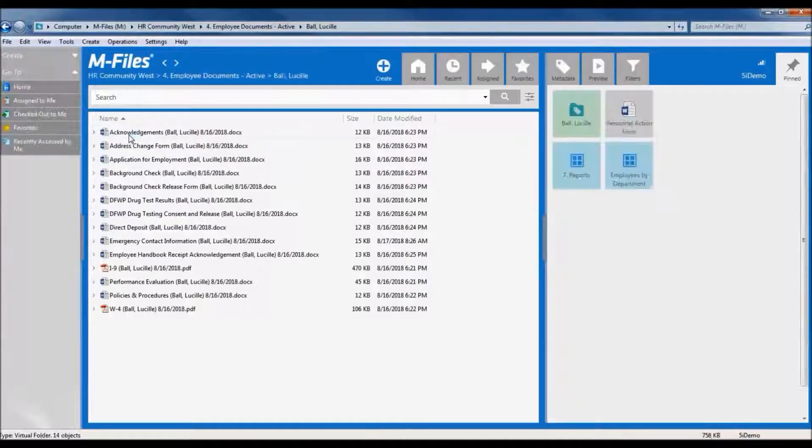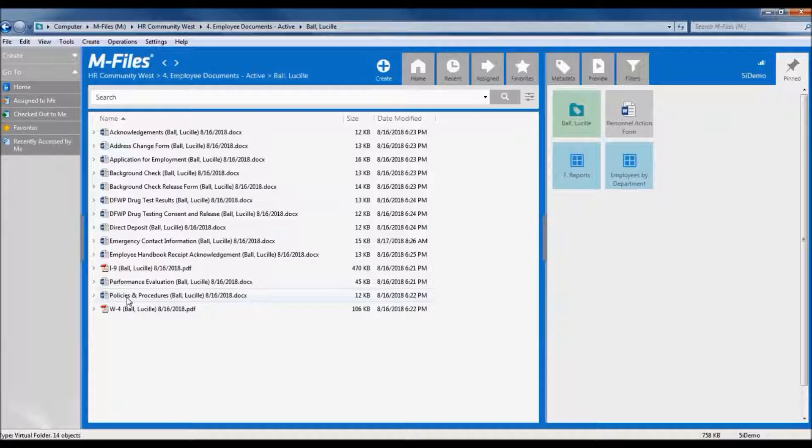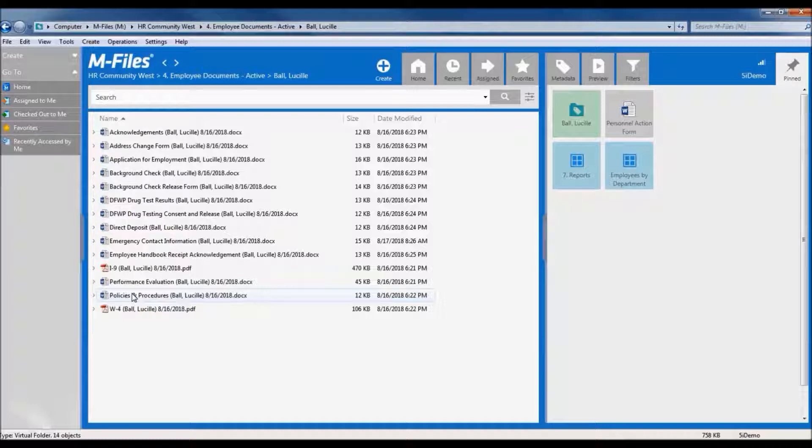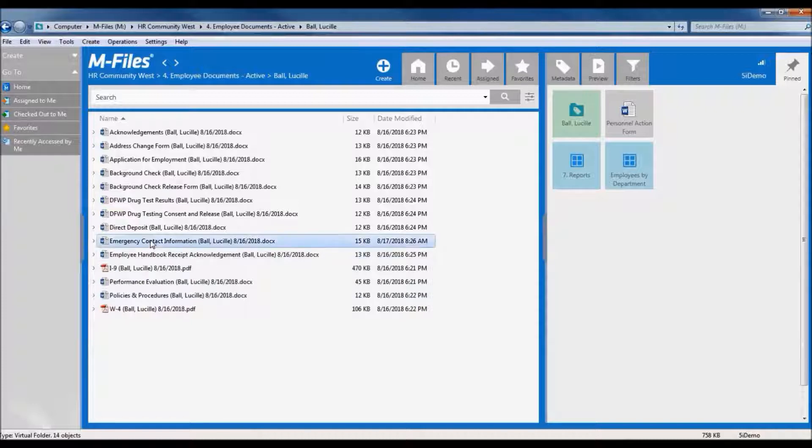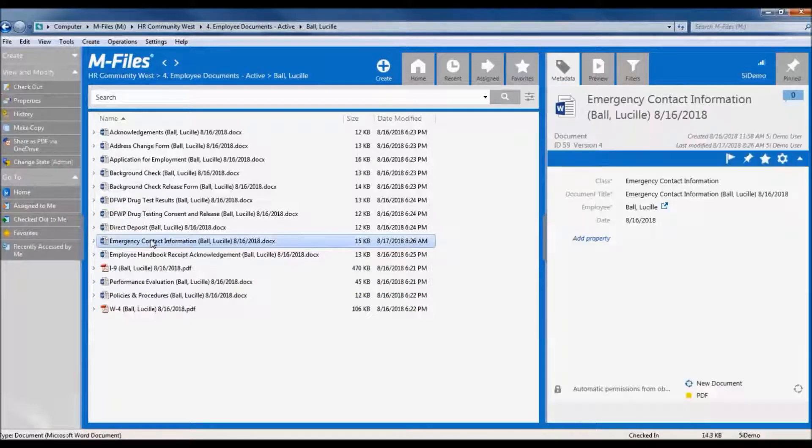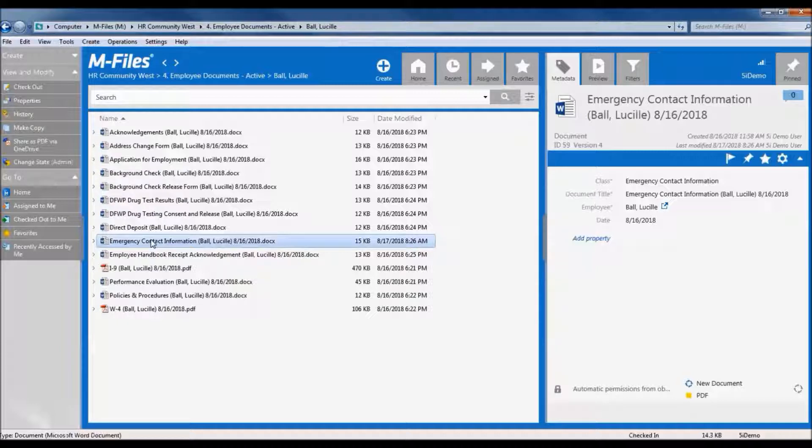And here we are seeing all of Lucy's documents together, whereas before, we had narrowed our search first to only emergency contact documents. This time, we've started with the employee filter, and so we are seeing all of Lucy's available documents together. Here is her emergency contact form. It's the same document. It's not saved in two different places in the system. It's just two different ways to access it.